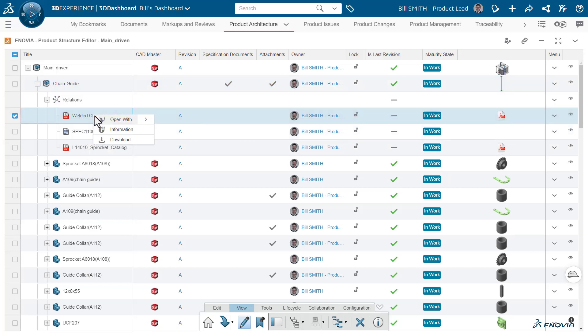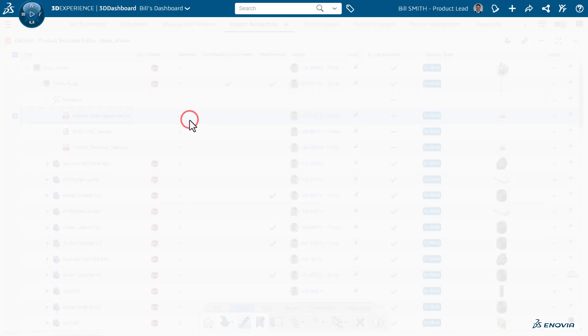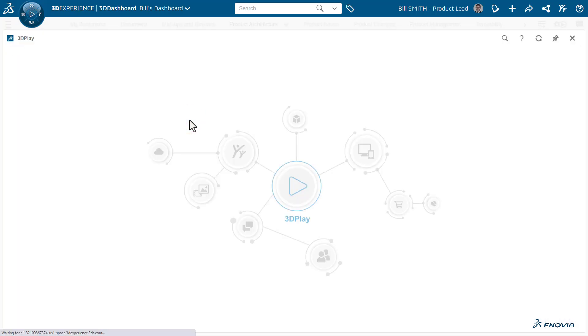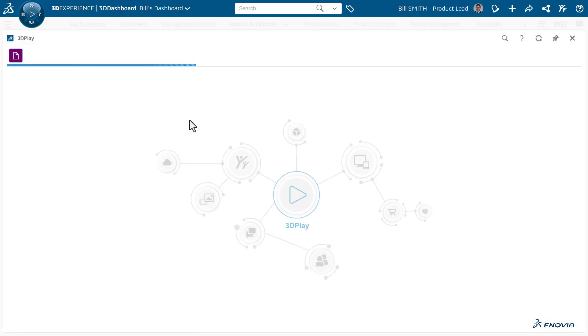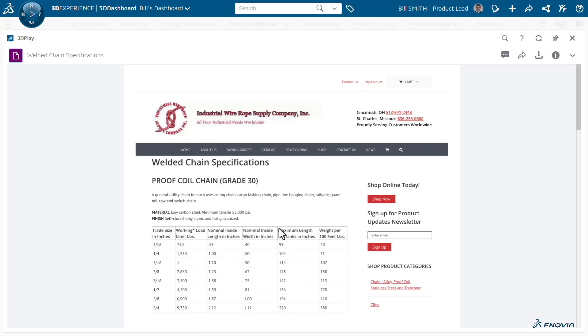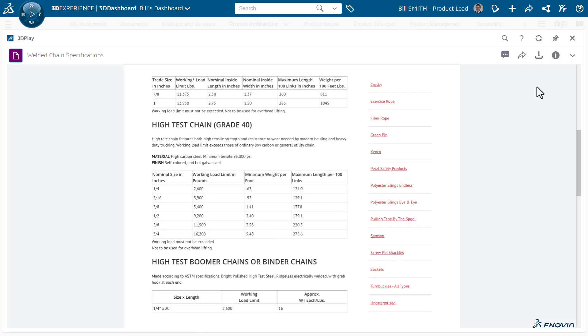And then from here, we can see all the relationship documents and specs, and then manipulate them as well. For example, open in the 3D player and review them.